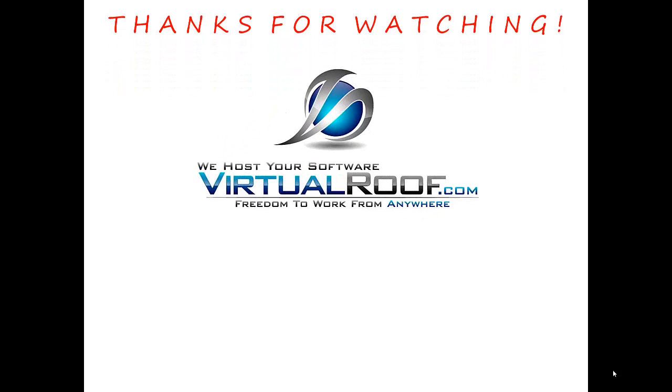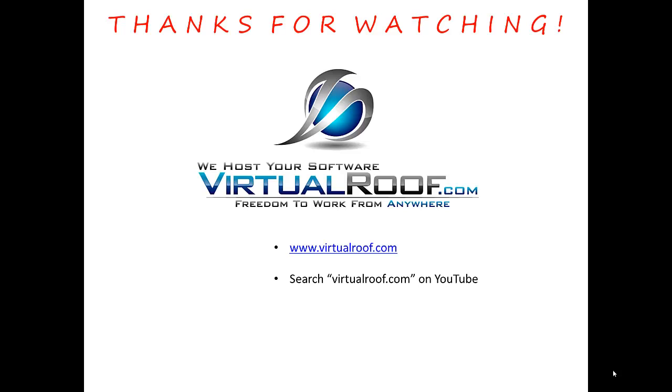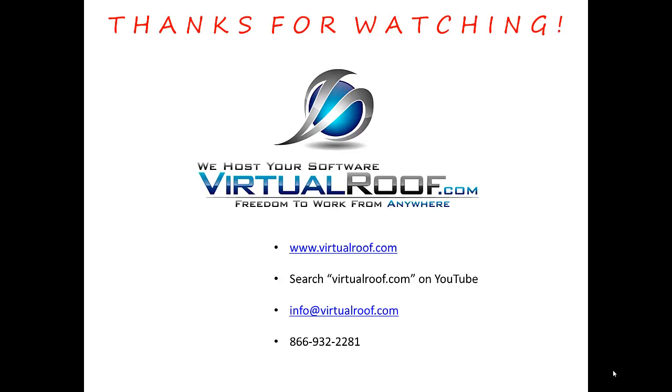Thanks for taking a few minutes to watch this video from virtualroof.com. If you'd like more information about our company, you can go to our website at www.virtualroof.com. You can also do a search for virtualroof.com on YouTube and watch some other videos. You can call us at 866-932-2281.